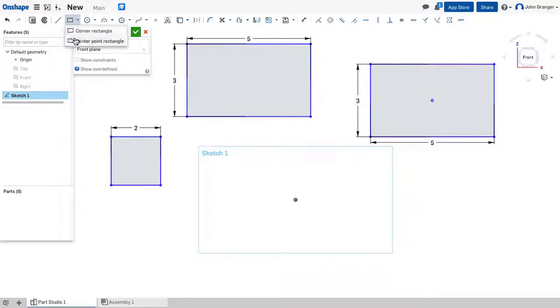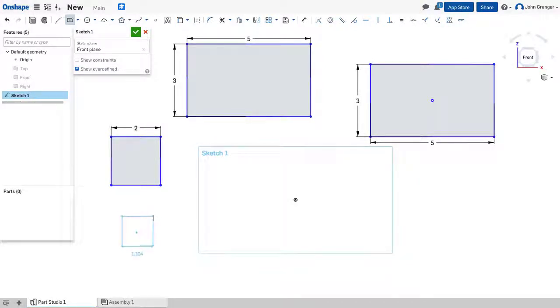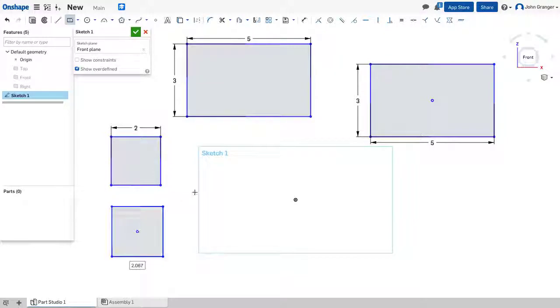I can use the Center Point Rectangle. Click on the Center Point, hold down the Alt key, and I have a Center Point Square.